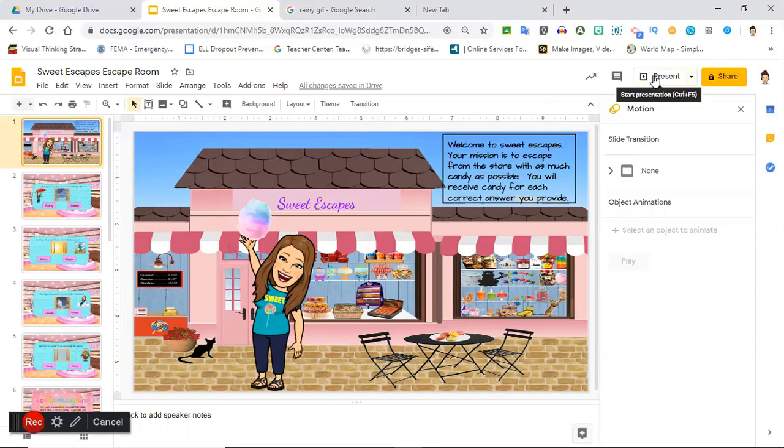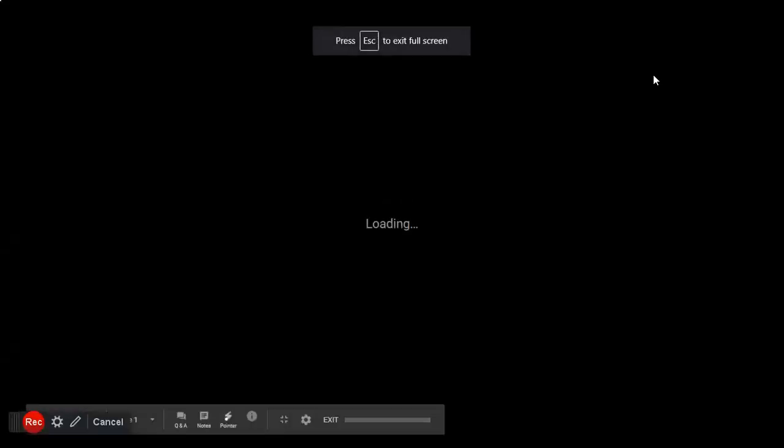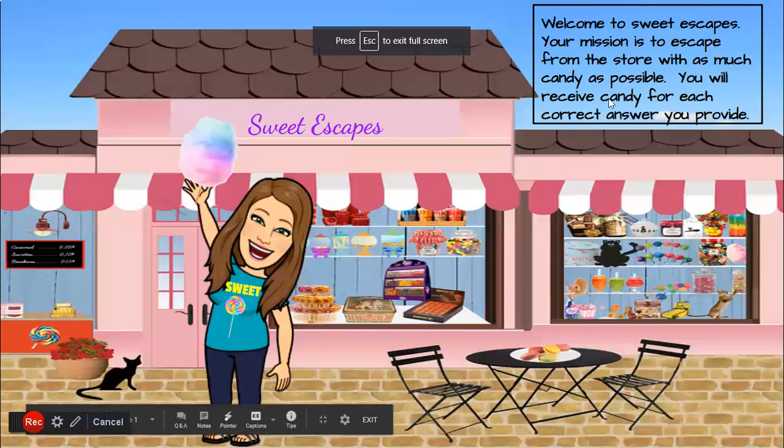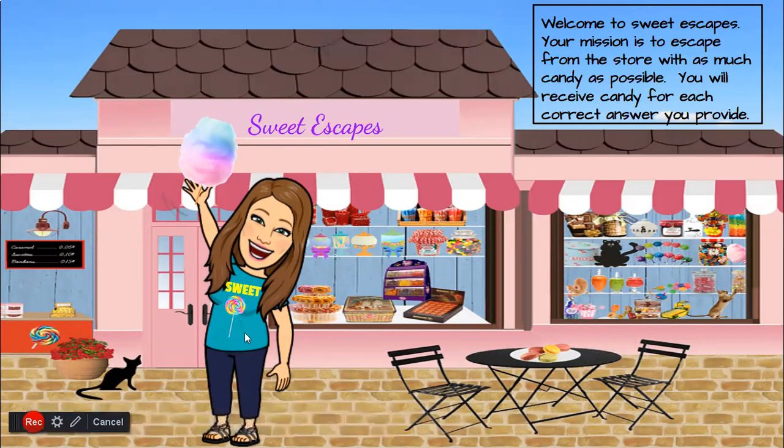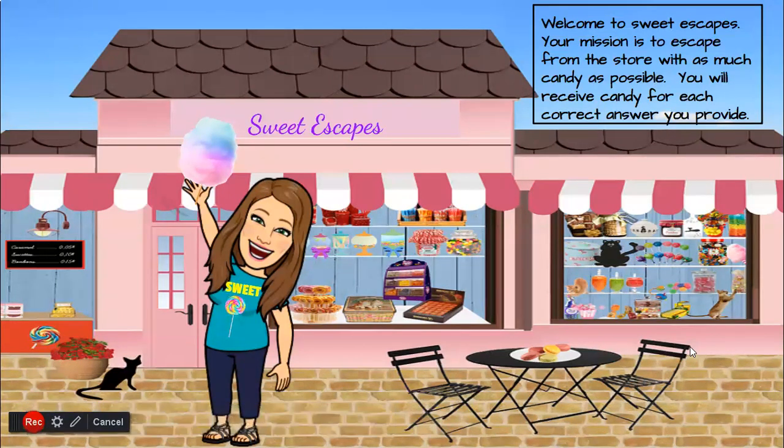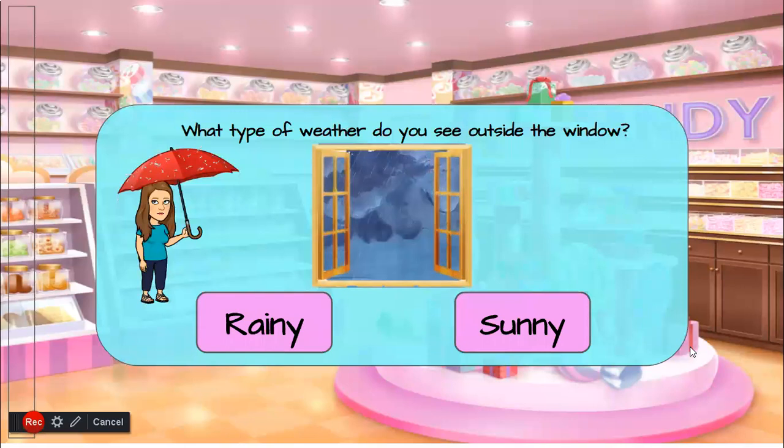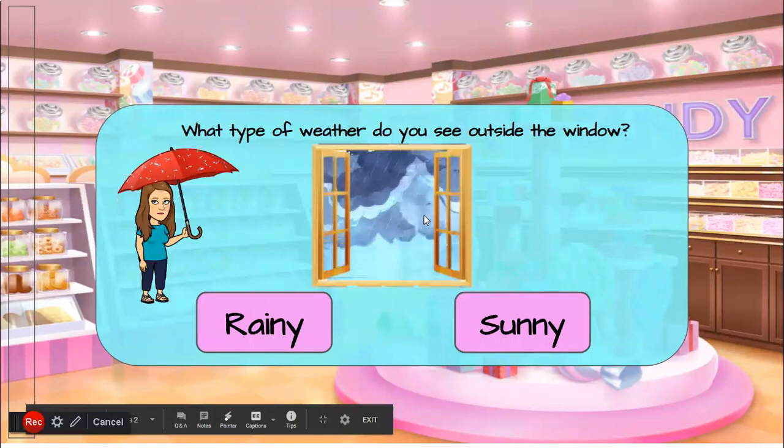I'm gonna put this into present mode just to give you guys a feel of how this works. Here's our intro slide. I have a little customized sweet shirt for her. If you're not sure how to do that, check out my video for customizing your Bitmoji clothing.